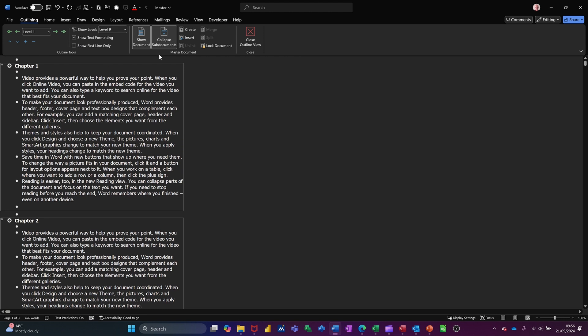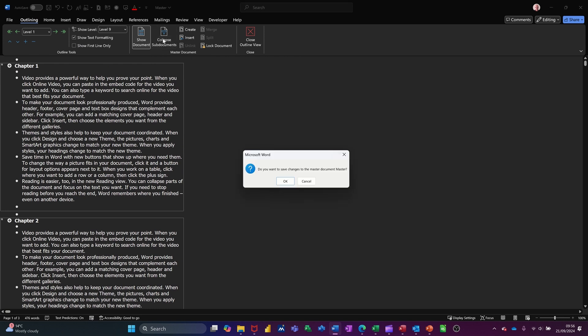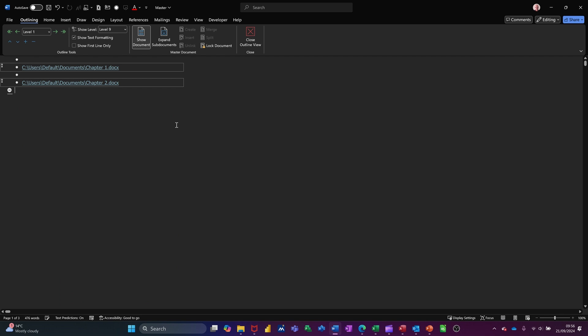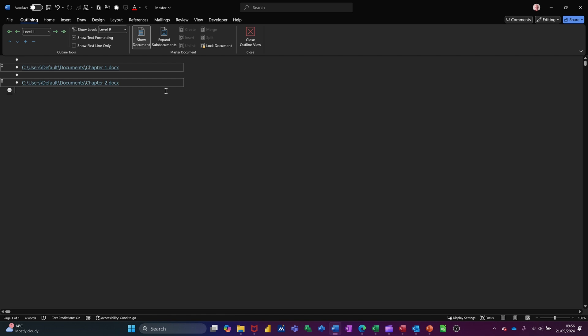Now I can collapse this down, and it comes down like that as hyperlinks. The benefit of doing this is you could have ten chapters with ten different people working on them, and this is like where they're all coming together. You can put page numbers and table of contents on this document, which will pull them through from all the other documents.